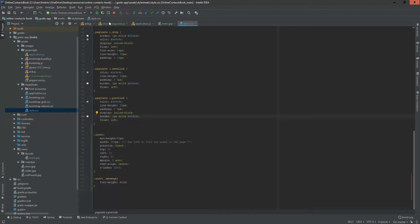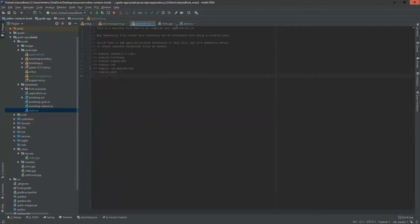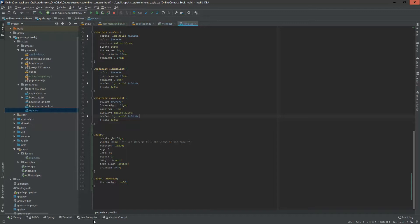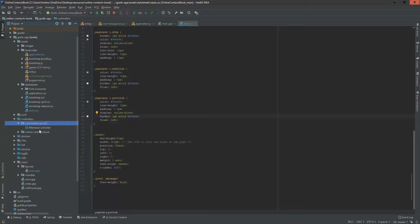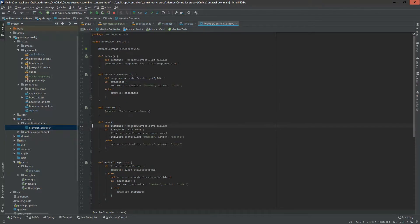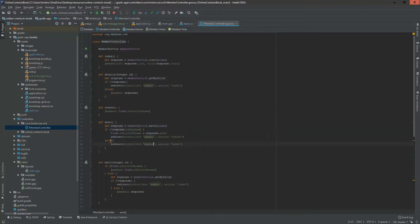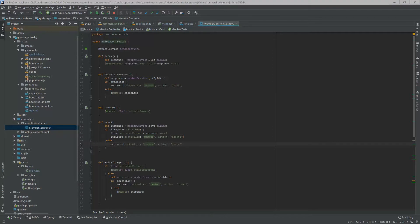We have to push some messages from our controller, then it will show in our view. If not success, we can throw an error message, and if success, we can throw a success message. Now I am going to add message properties and message information from here.